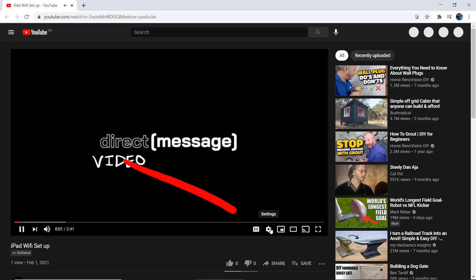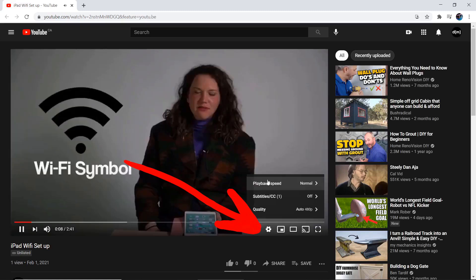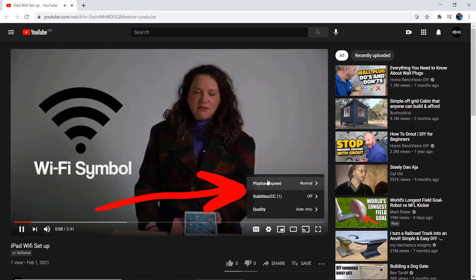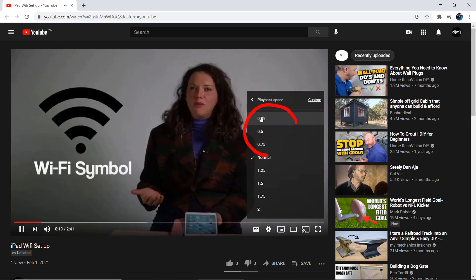Hey, before you watch this whole video, you should know that you're able to slow it down if it's going too fast. All you have to do is click the gear icon and select playback speed. Any of these options above normal will slow it down.